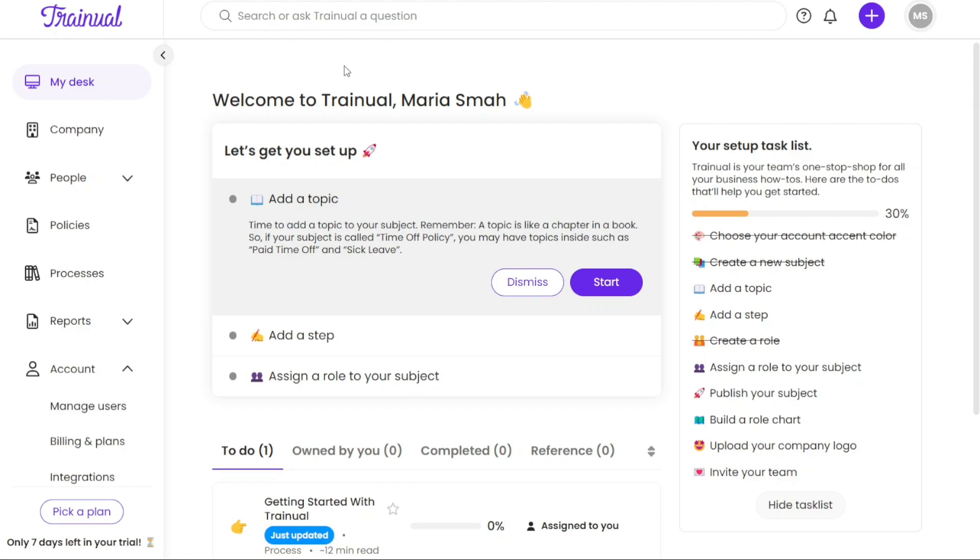And there you have it, a beginner's guide to using Trainual. You can sign up using the first link in the description, I appreciate that, thank you. I hope you found this video useful and learned something new. So again, if you found this video helpful, please give me a thumbs up and if you have any questions at all, please comment below. I try to answer all the comments the best I can. Thanks for watching and take care.